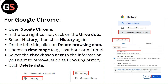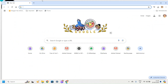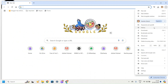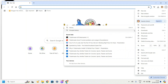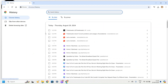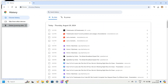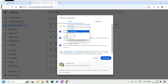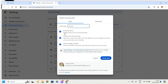For Google Chrome, open Google Chrome. In the top right corner, click on the three dots and select History, then click History again. On the left side, click on Delete Browsing Data. Choose a time range such as Last Hour or All Time. Select the checkboxes next to the information you want to remove, such as browsing history.